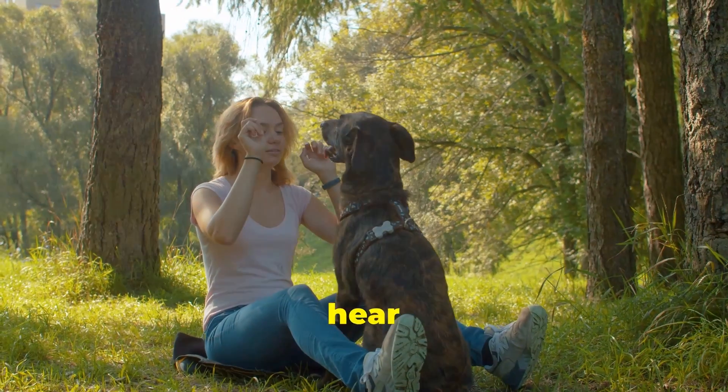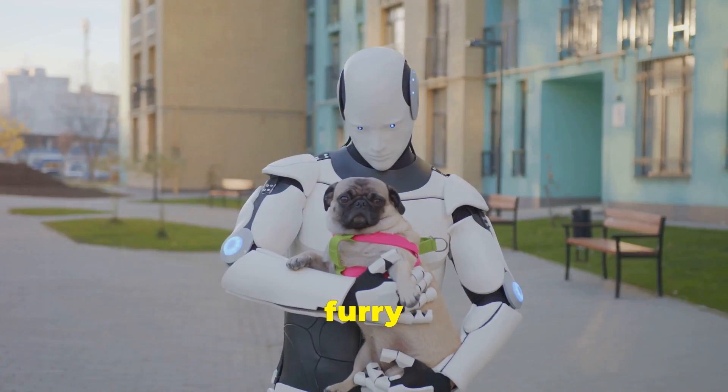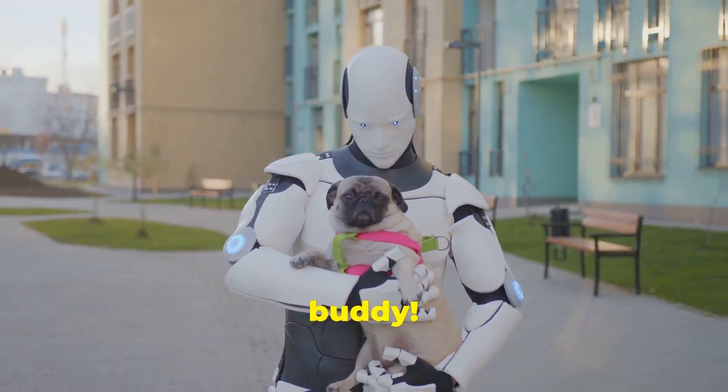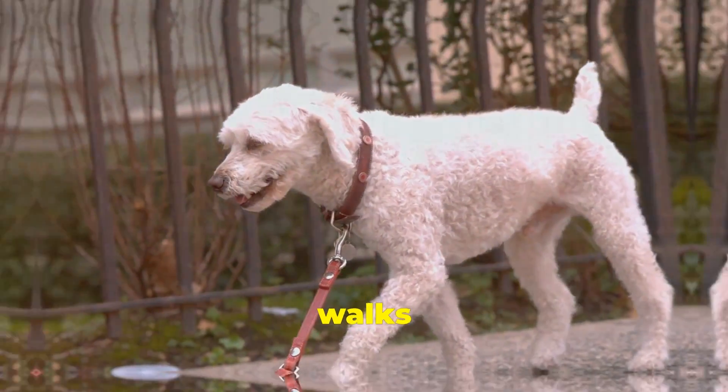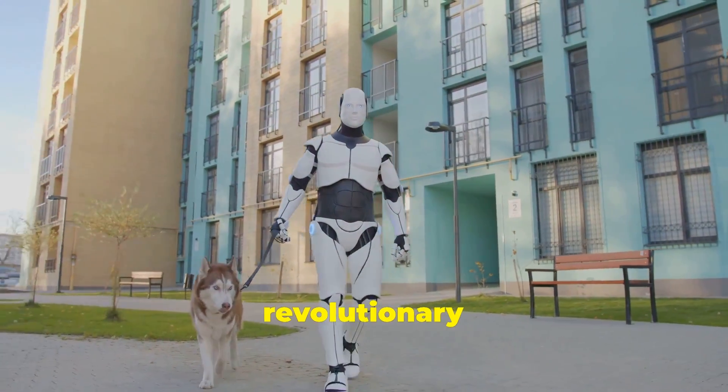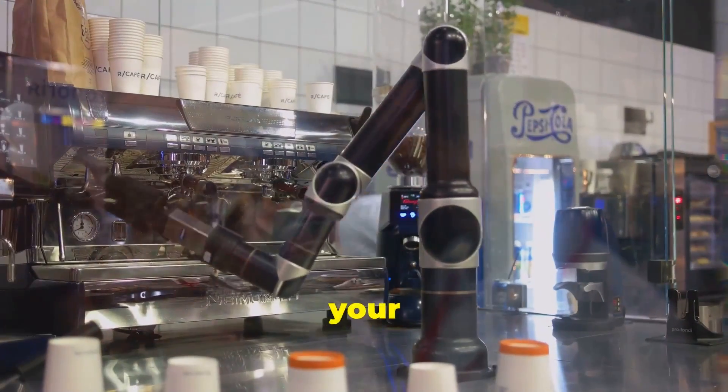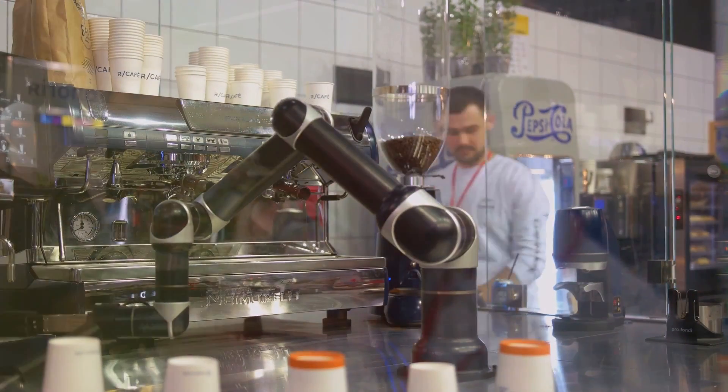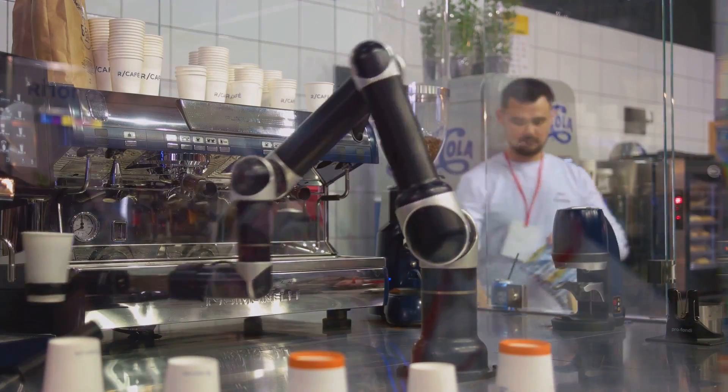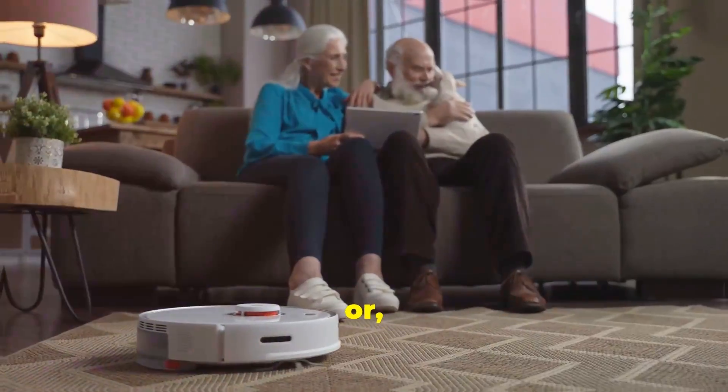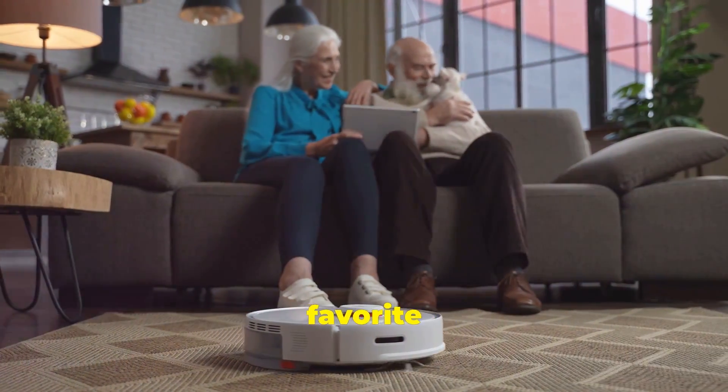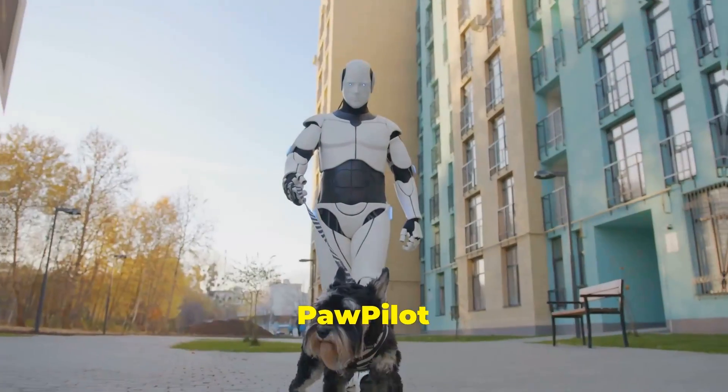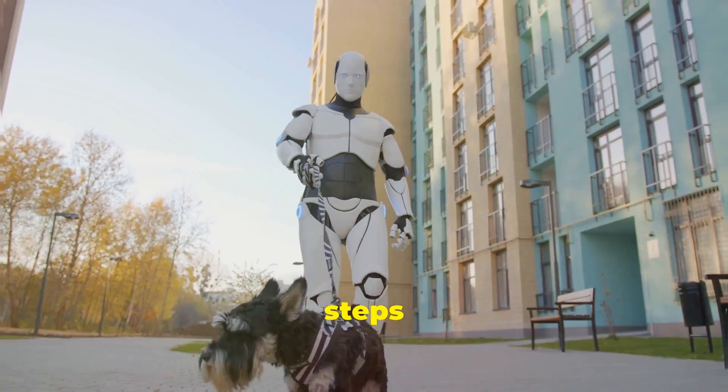You need to hear this if you're a dog lover who's tired of the same old walkies routine. Meet Pawpilot, your furry friend's new best buddy. Say goodbye to the days of boring dog walks, and hello to Pawpilot, the revolutionary robot that walks your dog for you. While you're sipping coffee, or let's be real, binge watching your favorite series, Pawpilot is making sure Fido gets his steps in.